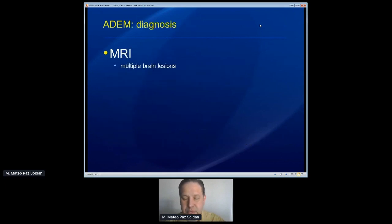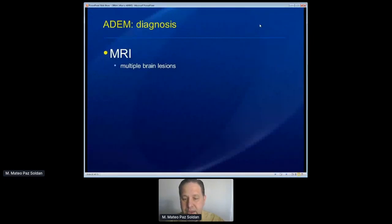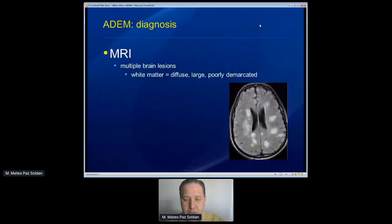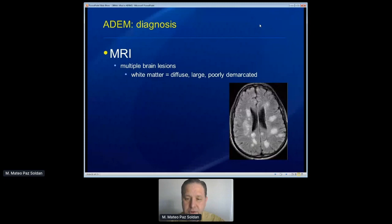MRI is a very important tool for making the diagnosis. Multiple parts of the brain can be involved — both white matter and gray matter. Here's a picture of what that would look like on an MRI. The lesions tend to be on the larger side — one or two centimeters or even larger. They tend to have poorly demarcated edges, so they look a bit fuzzy or fluffy on the MRI. That's in distinction to other disorders like multiple sclerosis, which tends to have more distinct edges to those bright spots. ADEM looks a little bit more fuzzy.